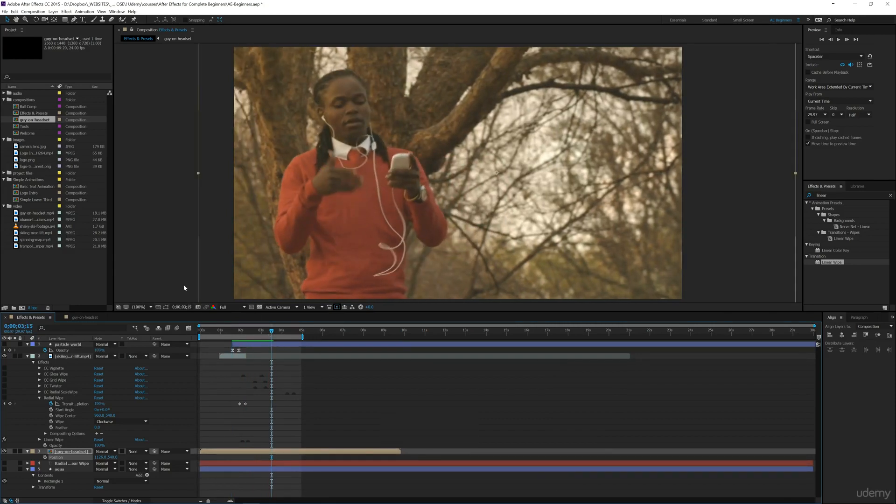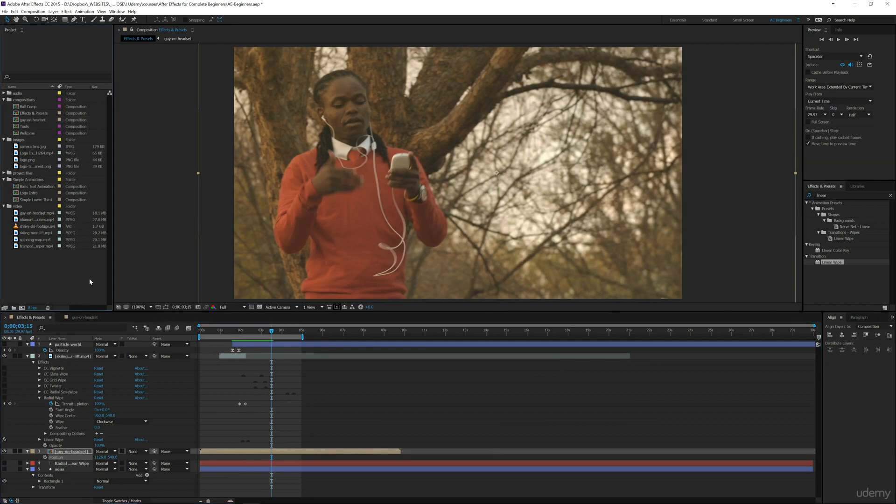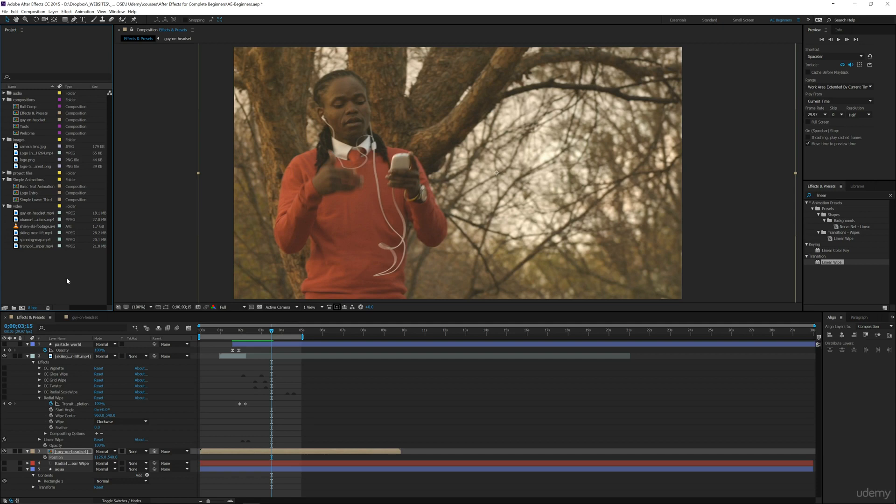You can use radial or linear wipes or any of these other transitions to help make your videos look even better. That's all for this section for now. I may add more to this section in the future and continue to expand this course. I hope this transition section has been helpful. We're going to go into deeper parts of After Effects in the next few sections, and I look forward to teaching you even more in this powerful program.